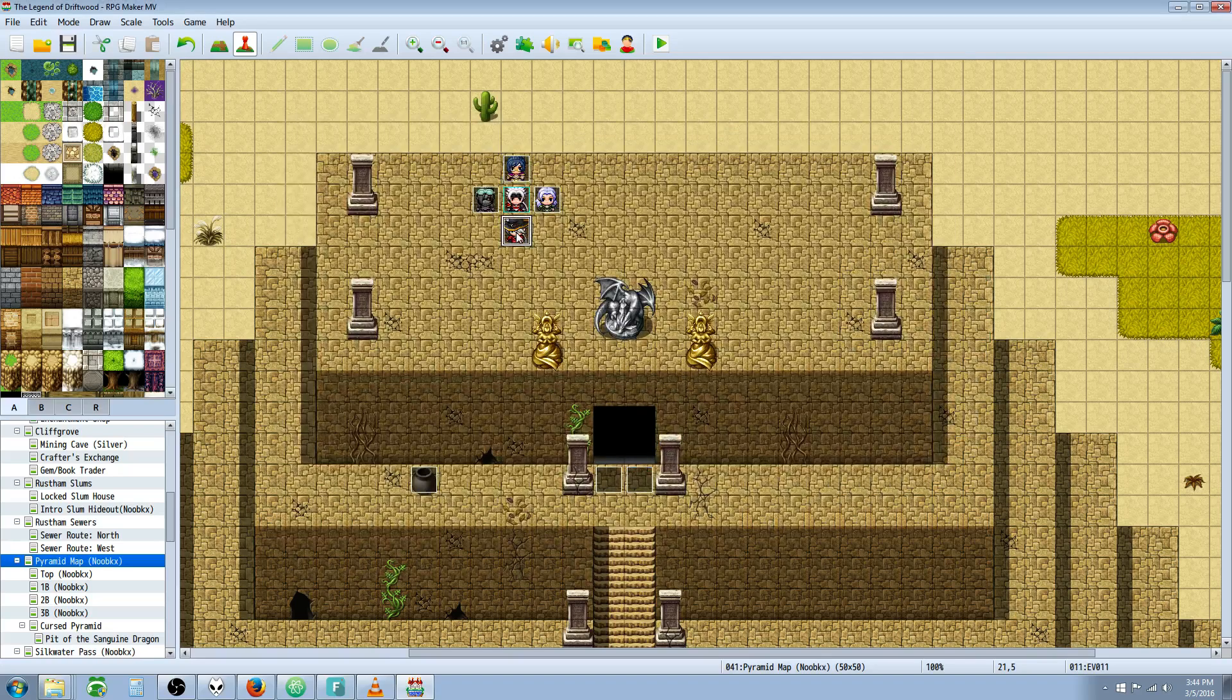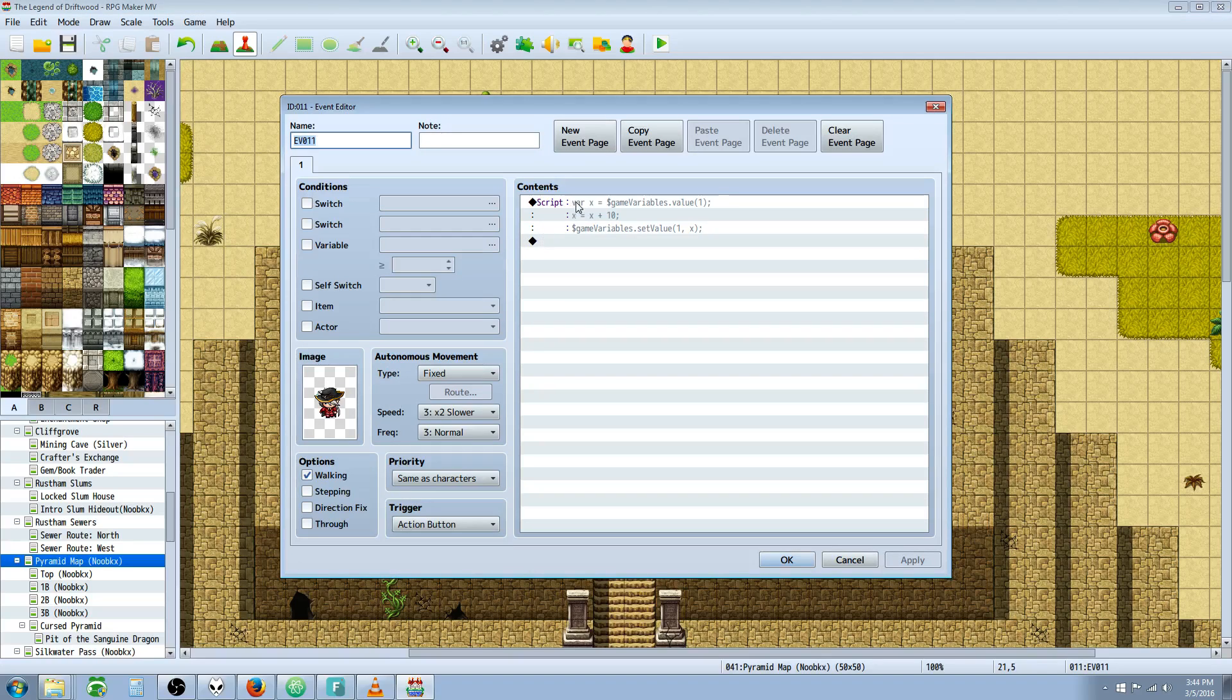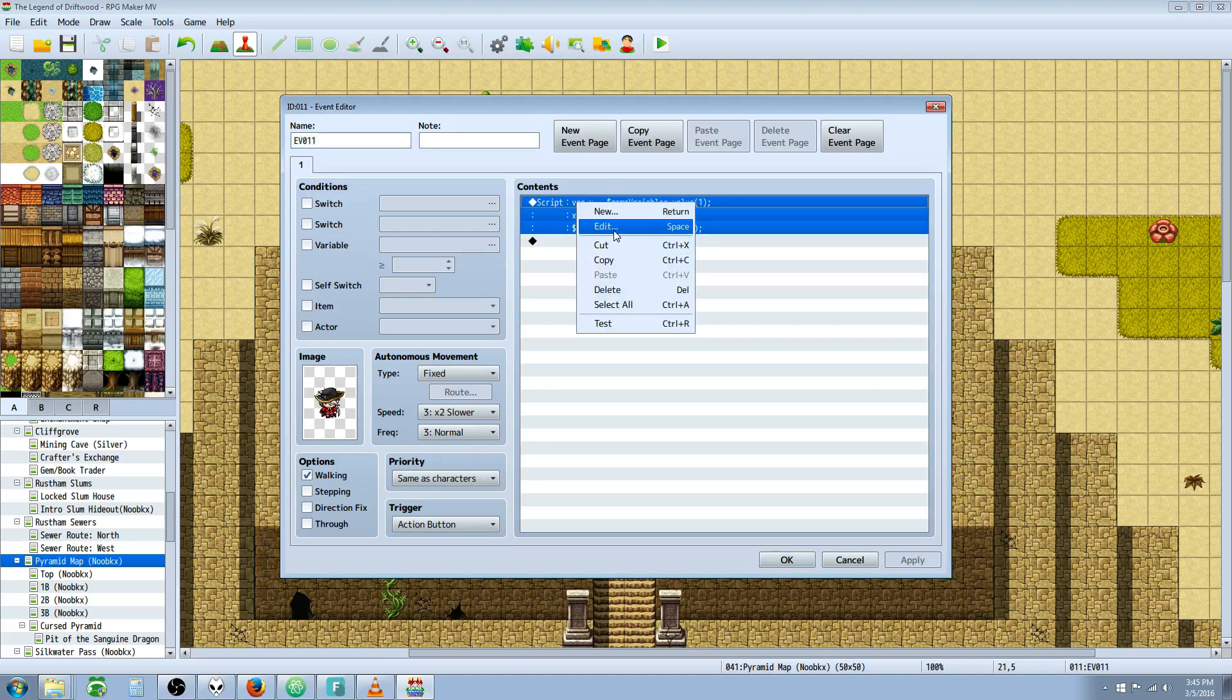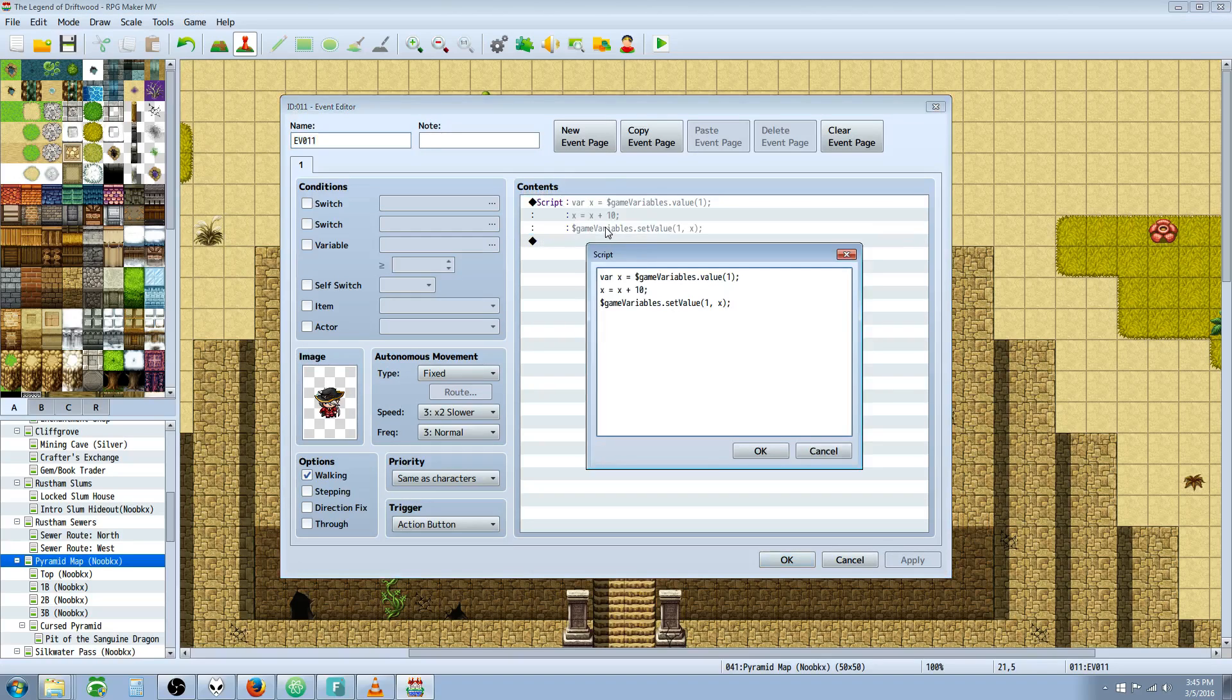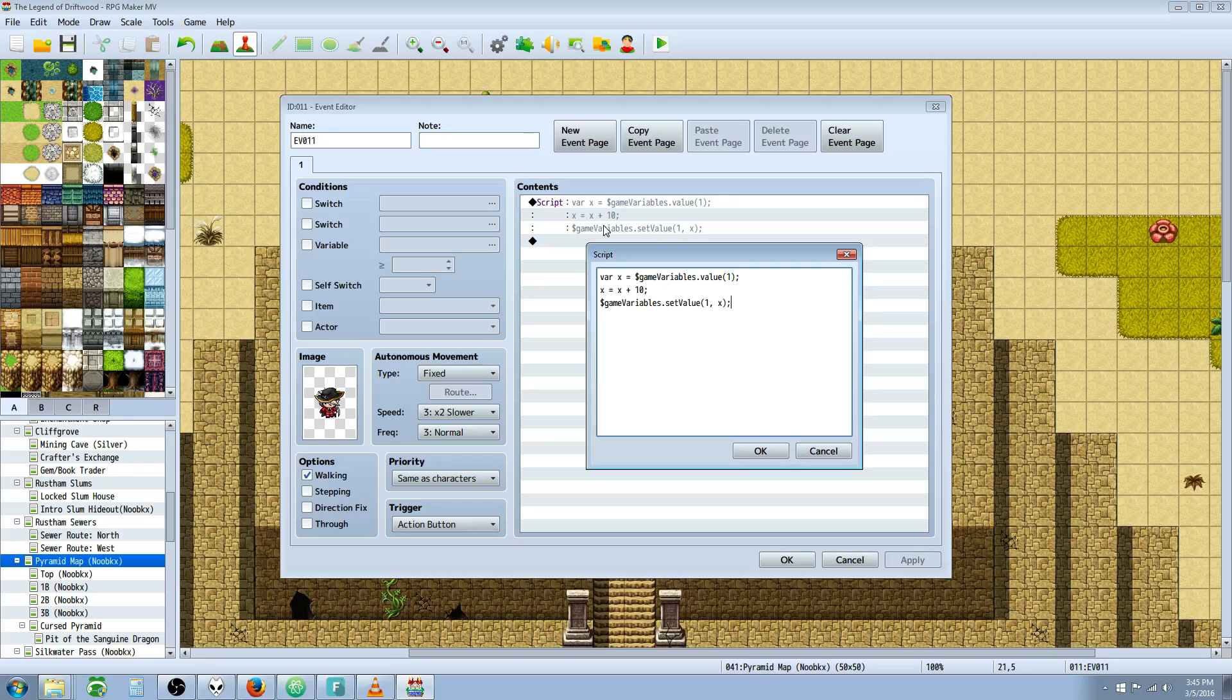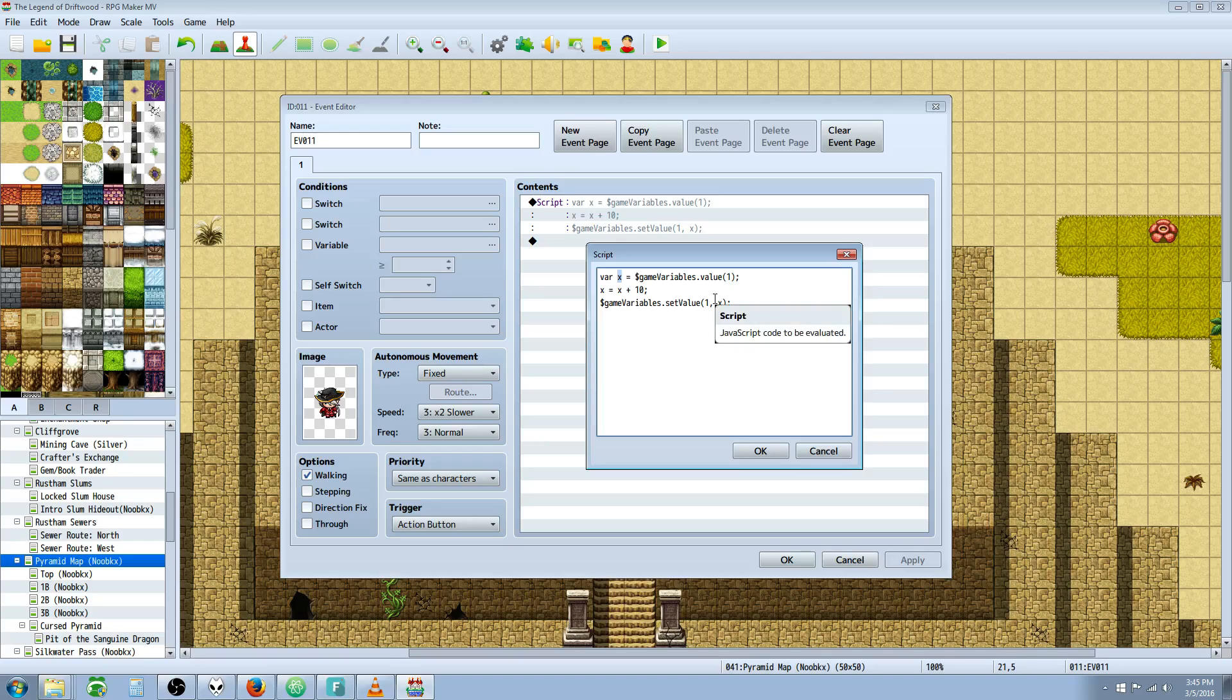In the bottom event, this is how you control variables. All we're doing is declaring a local variable, which is a variable that's only used in this particular script call. If we try to reference X someplace else outside of the script call, you'll get an error saying undefined because it doesn't know what X is. Here, we're declaring that variable X equals this value.